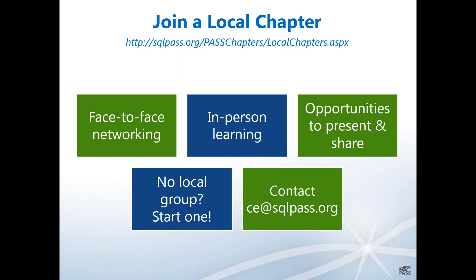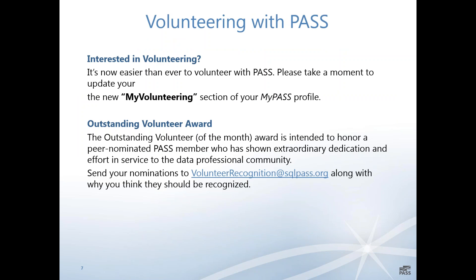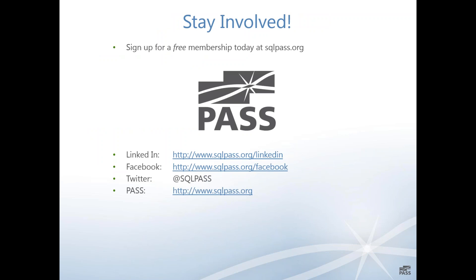There are local chapters — go to your PASS membership to find physical chapters or associate with a virtual chapter. If there's no physical chapter in your area, consider starting one up; the PASS organization will help get you started. There are also many volunteering opportunities with PASS. You can look under the volunteering section on your PASS profile — we're always looking for people nominated as outstanding volunteers involved in the SQL community, locally or with the PASS organization.